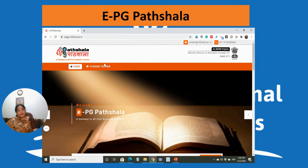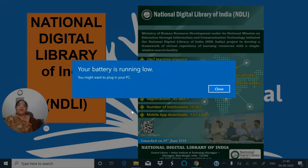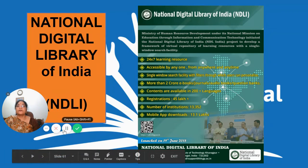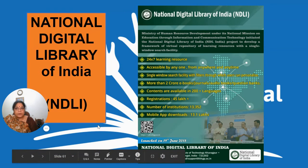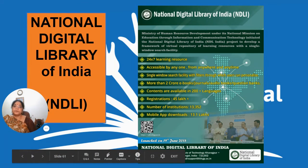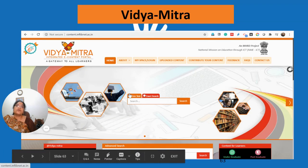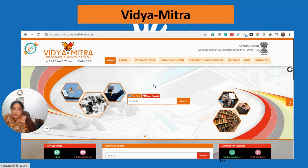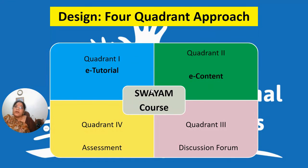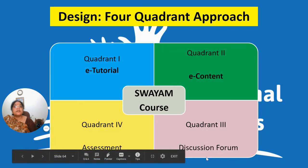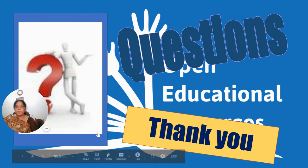EPG Pathshala also offers open access resources for use. The National Digital Library of India (NDL) provides lots of resources in one place. VidyaMitra is a portal where you can find OER resources and also upload your own. The resources on Swayam follow the four-quadrant model: the first quadrant is video e-tutorial, the second is e-content, the third is discussion forum, and the fourth is assessment.